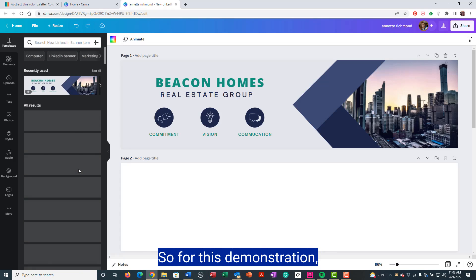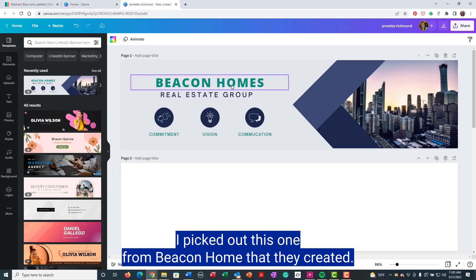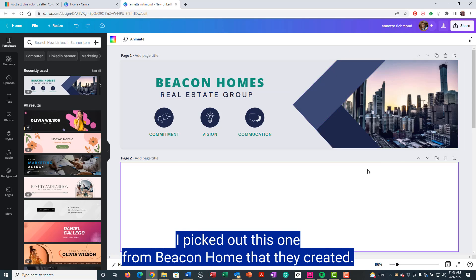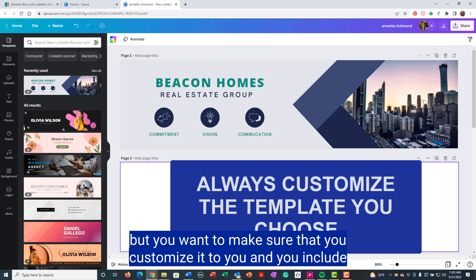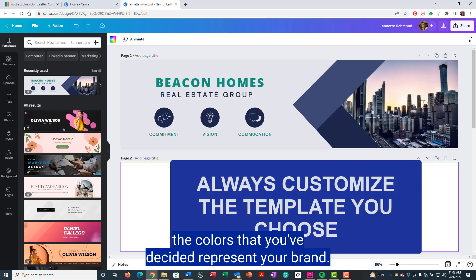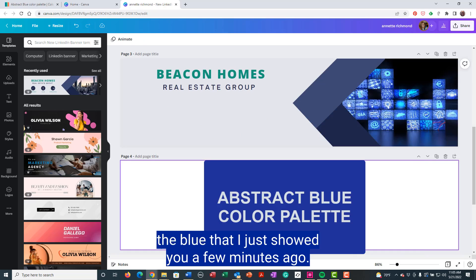So for this demonstration, I picked out this one from Beacon Homes that they created. Now, using a template from Canva is an easy, fairly quick way to go, but you want to make sure that you customize it to you and include the colors that you've decided represent your brand.